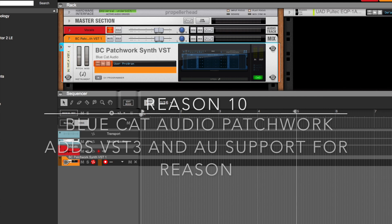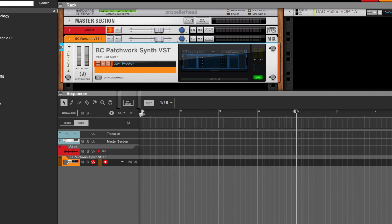Hi, this is Astric. I ran across something very interesting when I just installed the latest version of the Blue Cat Audio Patchwork Synth VST.